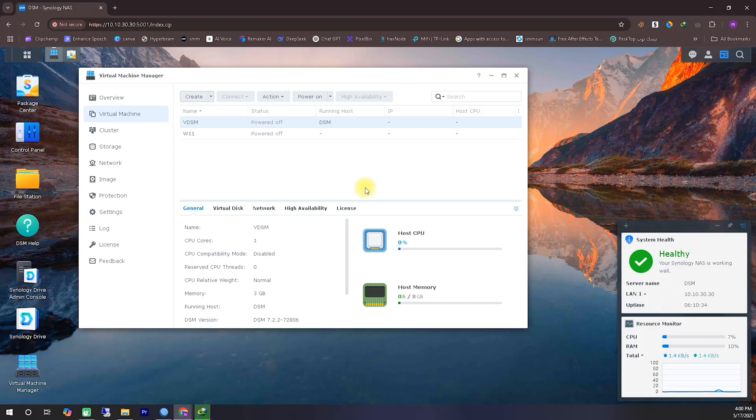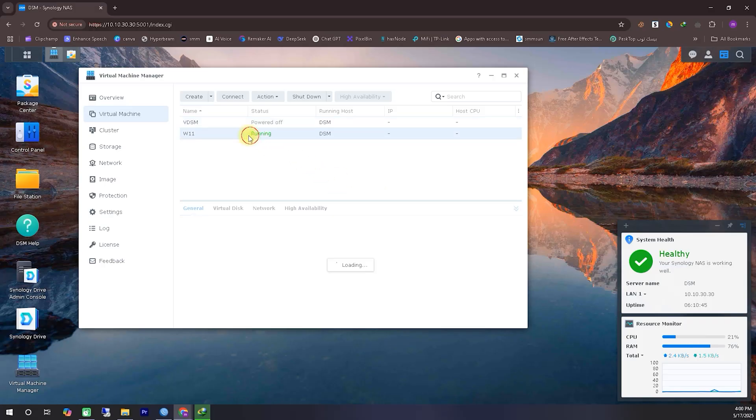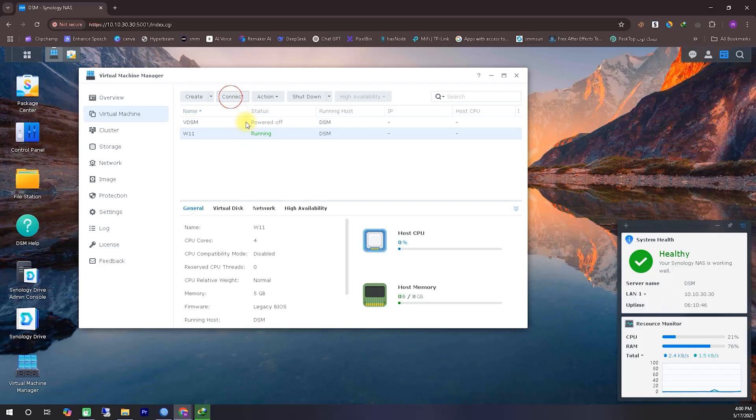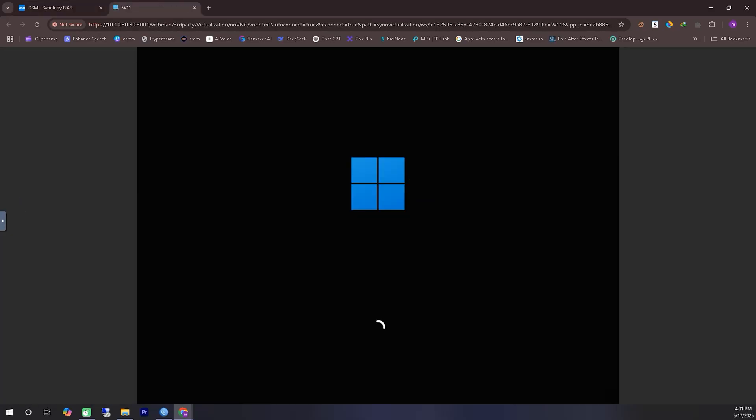Here, you can see the Virtual Machine is now being created. Once it's successfully created, we'll power it on. At the top, you'll see the Power On button, click that. Then, click the Connect button, which will open a new pop-up window in a separate tab.